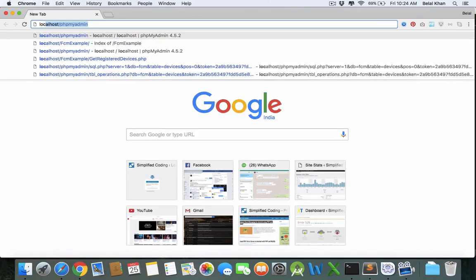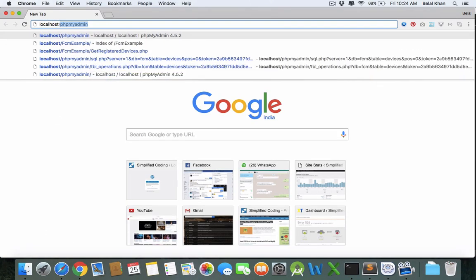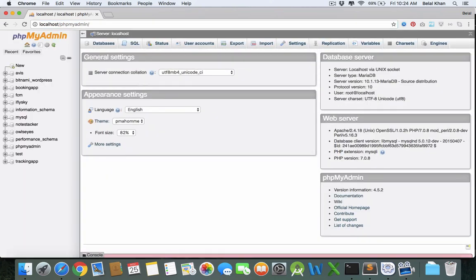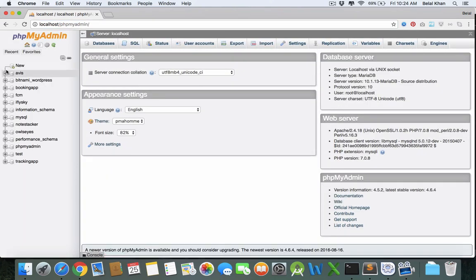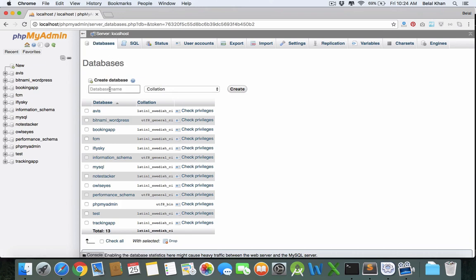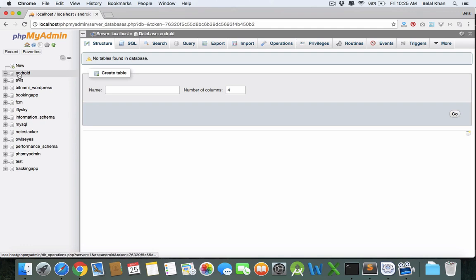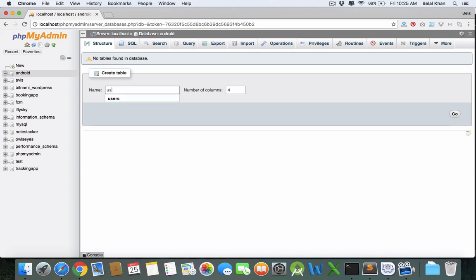Go to your phpMyAdmin and create a new database. Let's put a name like Android and this is the database ready. Inside this database we will create a table, so let's create a table named users with number of columns as four.